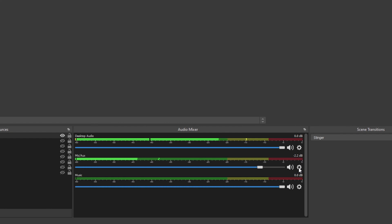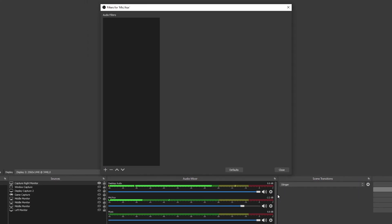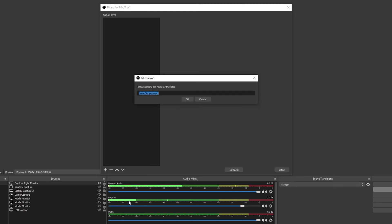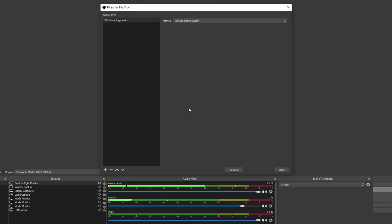Click the gear icon next to your microphone then choose filters. Select the plus icon at the bottom and choose noise suppression. Rename the filter if you'd like then press ok.